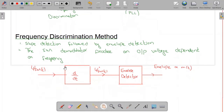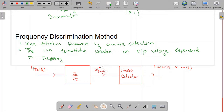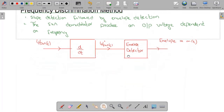This is the block diagram of the slope detection method, or the frequency discrimination method. We have the FM signal, which is passed to the ideal differentiator — so we have slope detection taking place here. When passed to the ideal differentiator we get the derivative of the FM signal, which is then passed to an envelope detector. As a result, the envelope output is proportional to the message signal.